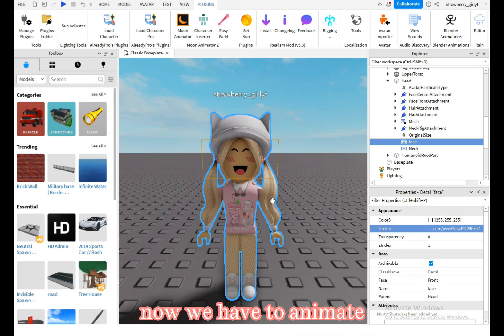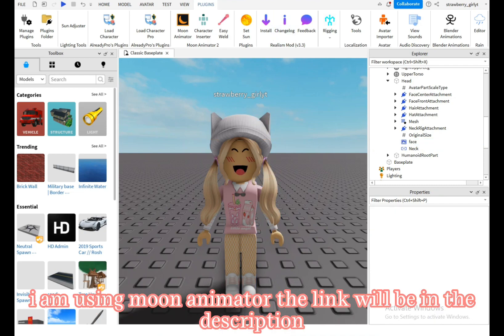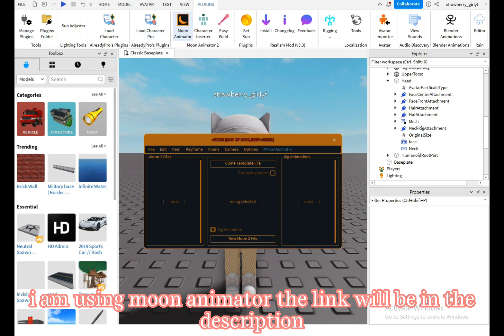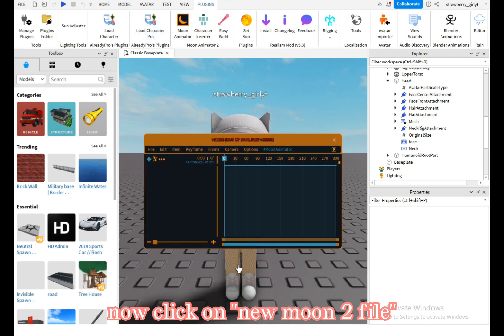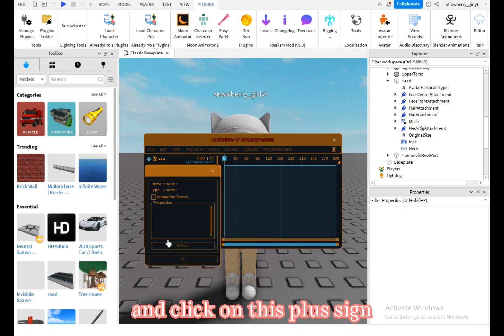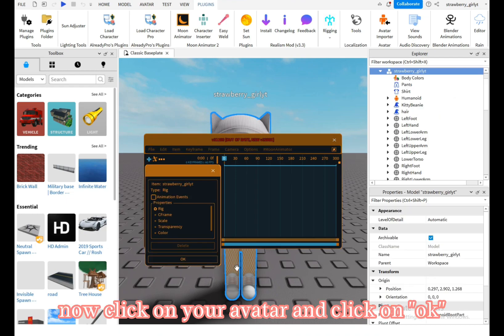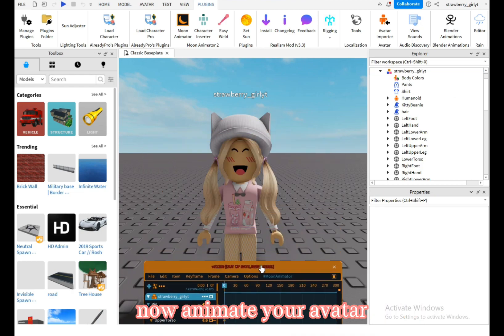Now we have to animate. I am using Moon Animator—the link will be in the description. Click on new Moon to file and click on this plus sign. Now click on your avatar and click on OK. Now animate your avatar.